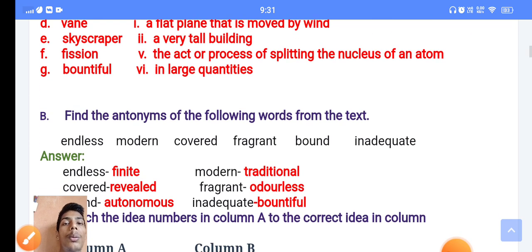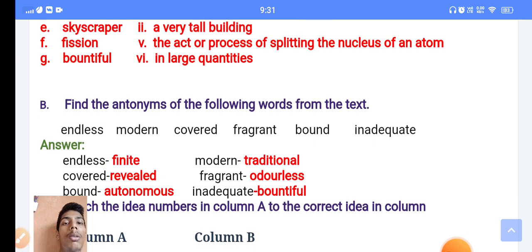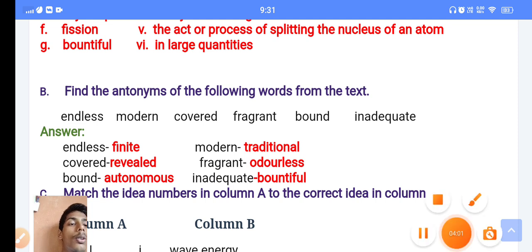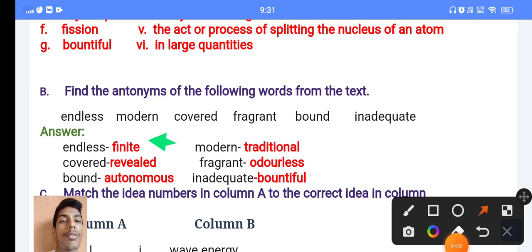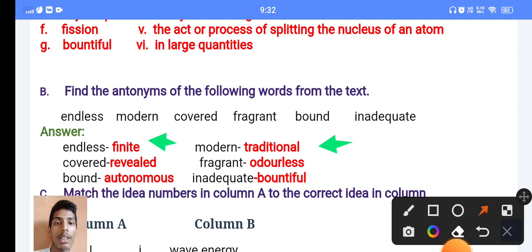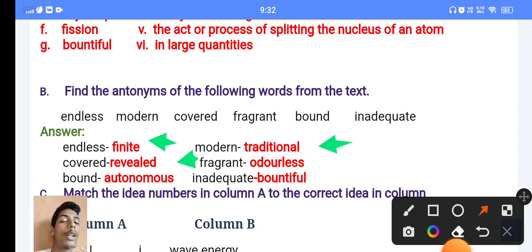Now here is B number — find the antonyms. So let's see the answers. Number one: 'endless' — the antonym is 'finite'. 'Modern' — the antonym is 'traditional'. Remember, antonym means the opposite meaning. 'Cover' — the antonym is 'revealed', meaning the opposite of cover is revealed.